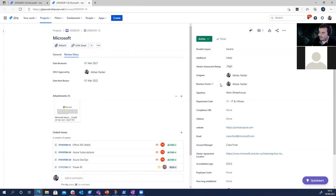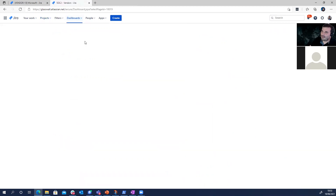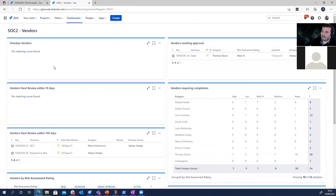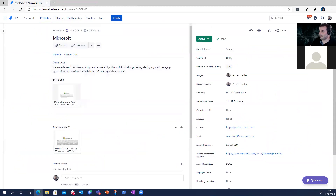We also have a dashboard for an overview. Clicking on the dashboard shows me an overview of all vendors: I can see vendors with a review due within 10 days, within the next 100 days, and all current vendors. Right now I don't have any reviews due immediately, but that's how it works — the dashboard gives you a quick summary of your vendor review schedule.